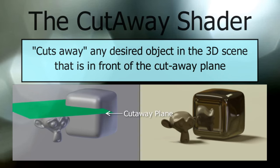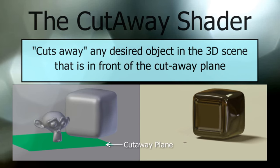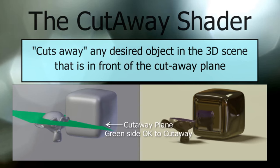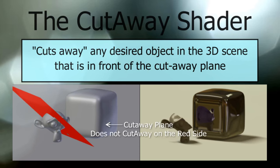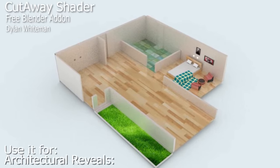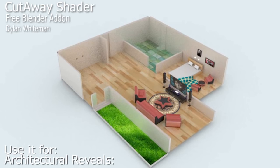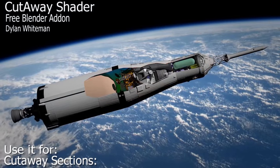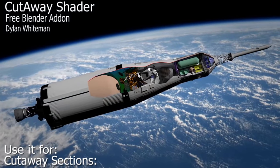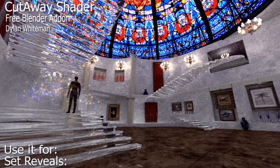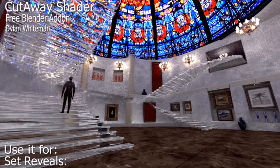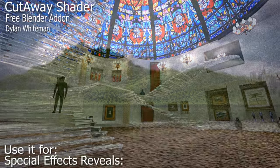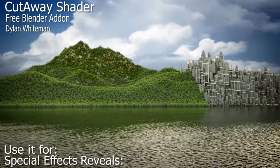Hello, my name is Dylan and in this short video we'll be looking at how to install the Cutaway Shader, which is a free add-on for Blender. The Cutaway Shader can be used for architectural visualization, model cutaways, special transitions and special effects. So let's get started.